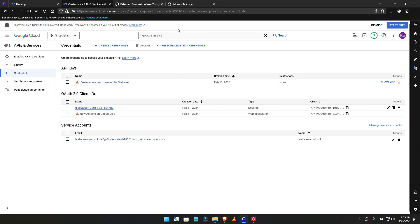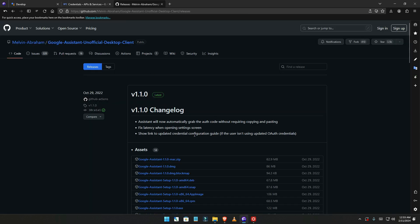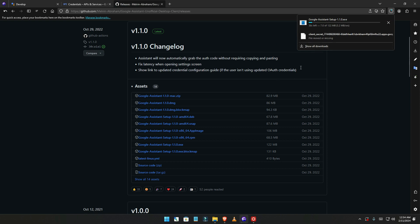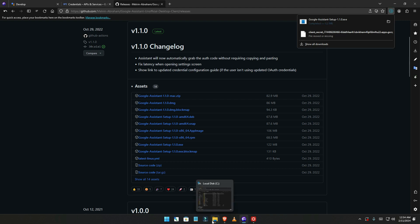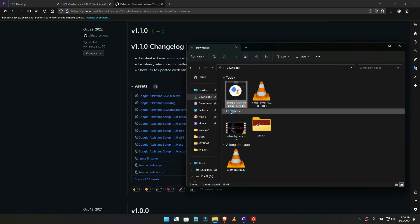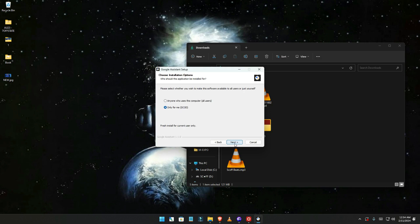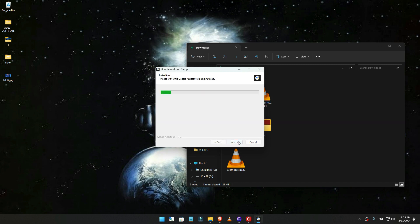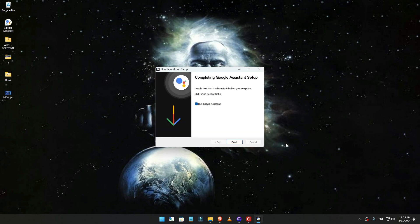Now go to this website as well — the link will be in the description — and make sure you click on the Windows exe file named 'windows assistance'. Once the download is finished, double-click to run it. Click agree, agree, agree, continue for all users.